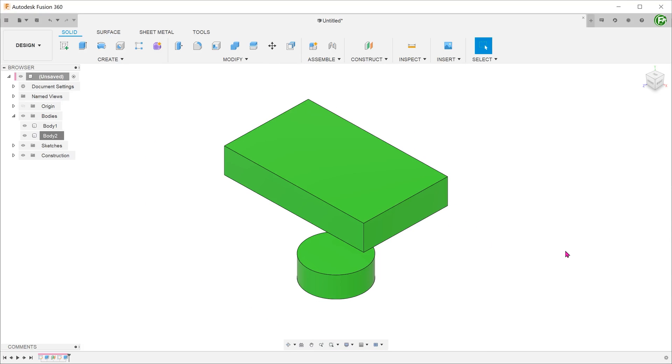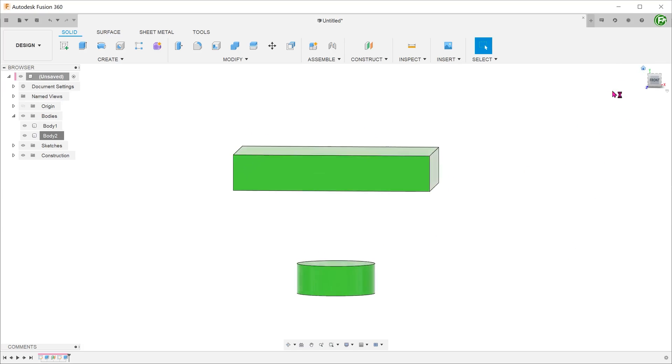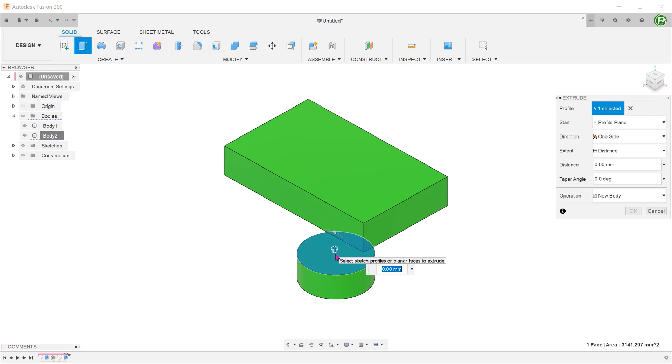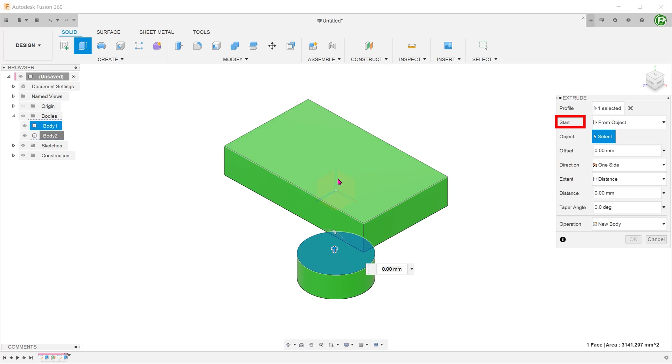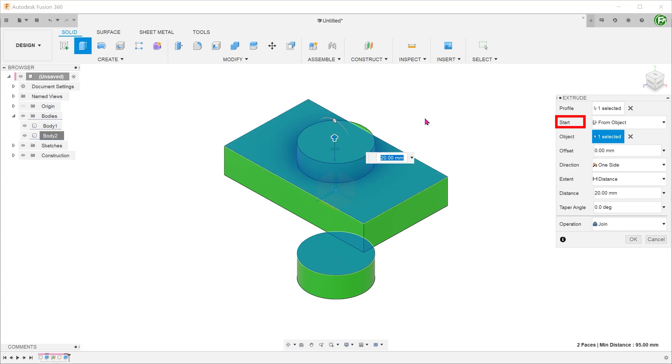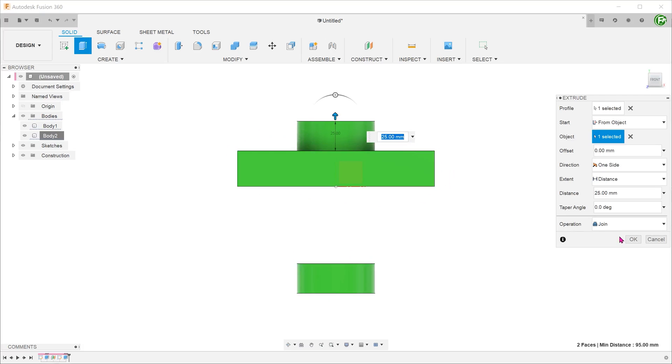We can use faces of existing bodies to begin an extrude. We have a cuboid above a cylinder here. You can select the top face of the cylinder to begin an extrude. For start, select from object and select the top face of the cuboid. With that, we can leverage on the existing cylindrical face to create an extrude on another surface.